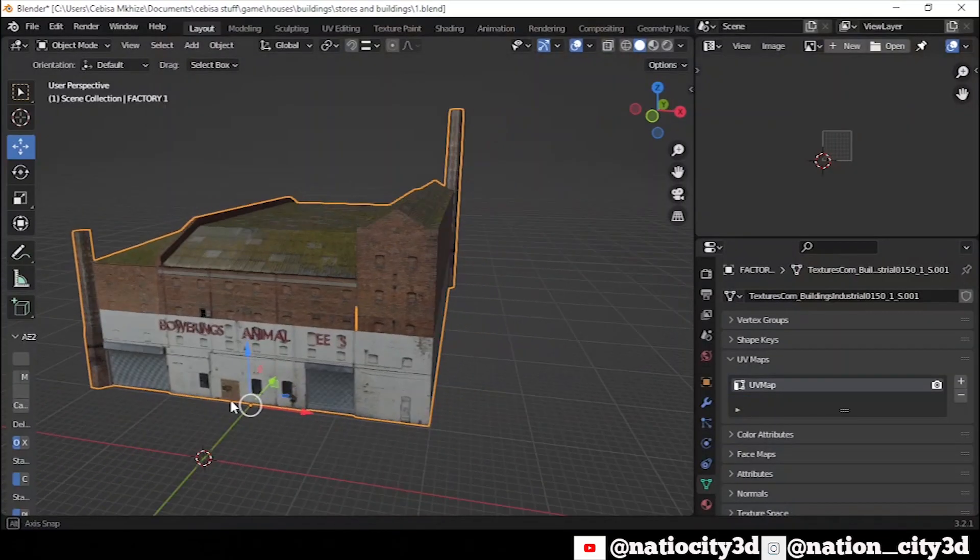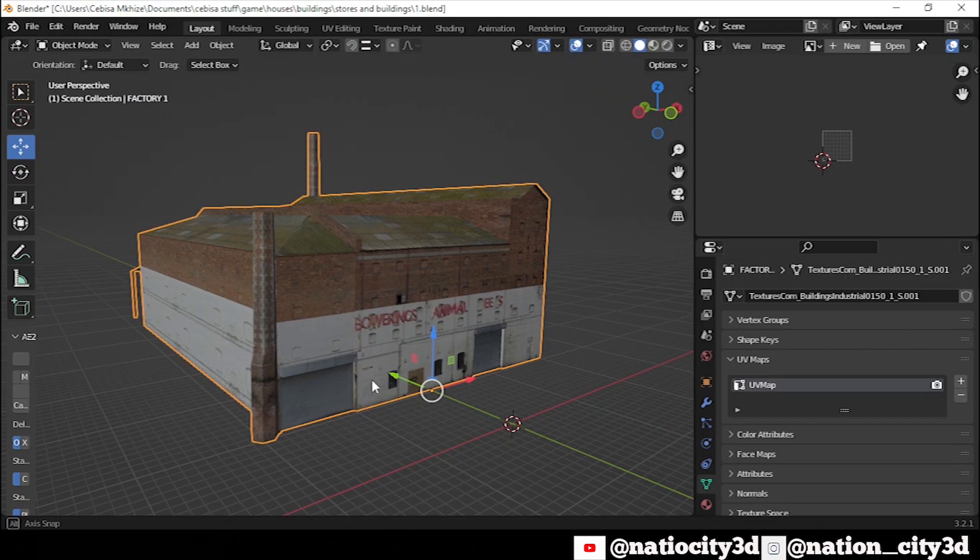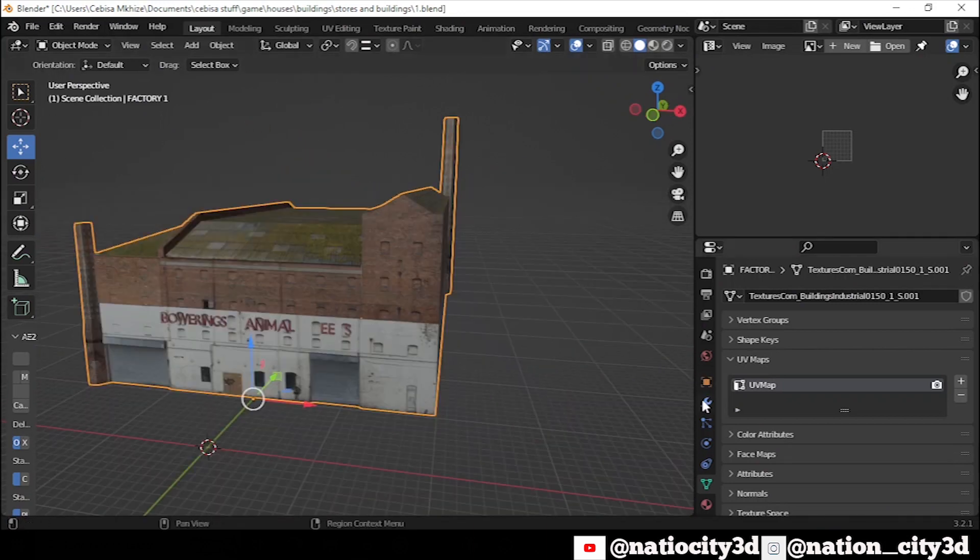First, you need to texture the model you want to bake. And then go to Object Data Properties, create a second UV Map and name it.